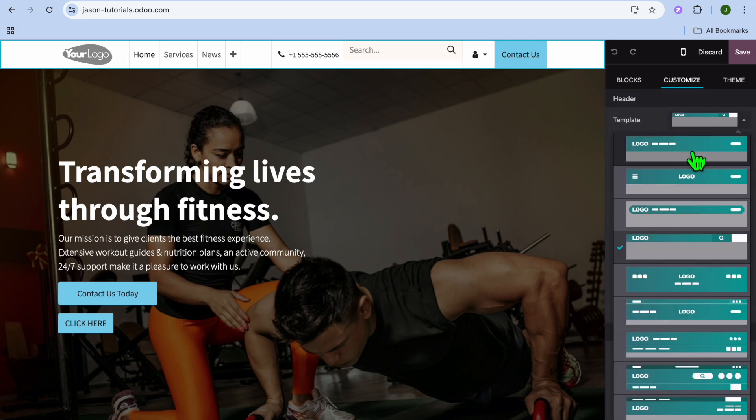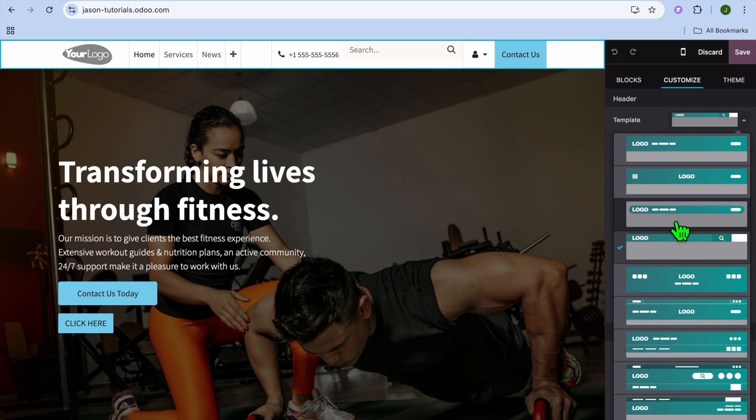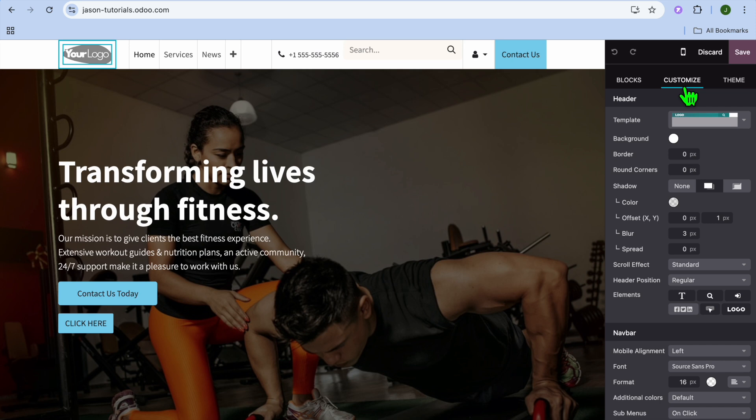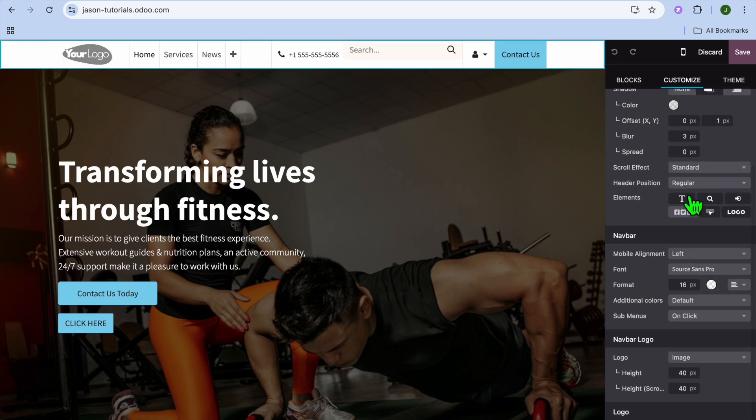The first thing you could do is change the header layout by selecting template, and you can see the different options right there. You could select whichever one you like.